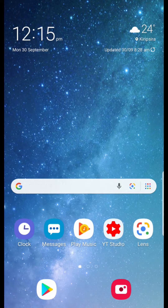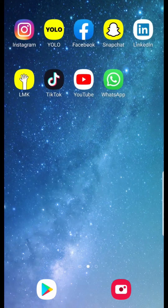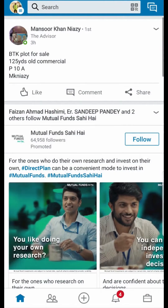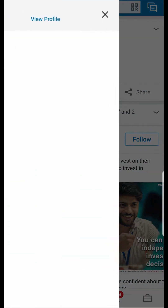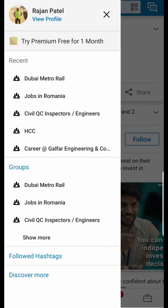Hello guys, what's up! In this video I'm going to show you how to upload your resume from the LinkedIn app. Let's open LinkedIn now. On the top left corner you can see your profile image — tap there.